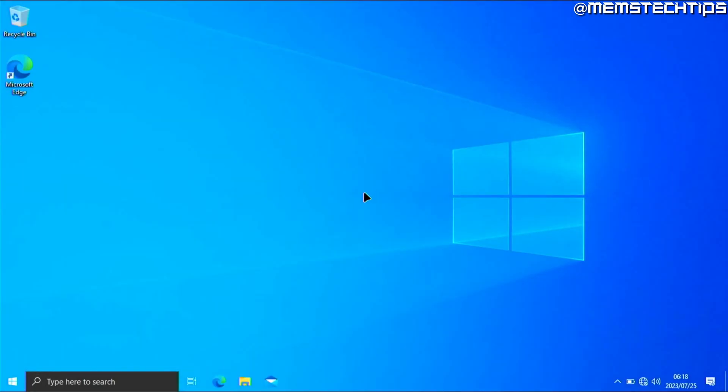Once your computer has finished restarting, virtualization will be successfully enabled in Windows 10 or Windows 11, and you can start using the apps that required virtualization. I do hope this guide helped you out — please like the video and see you in the next one.